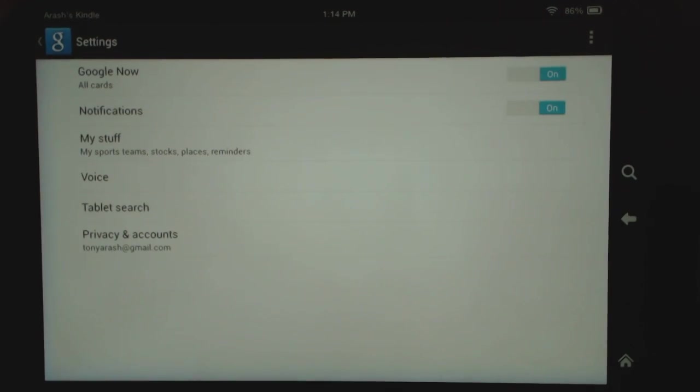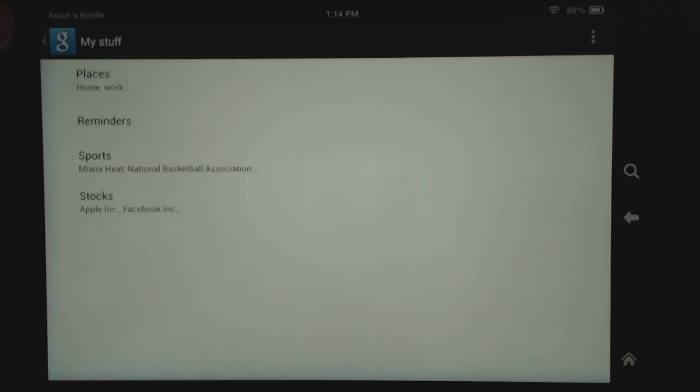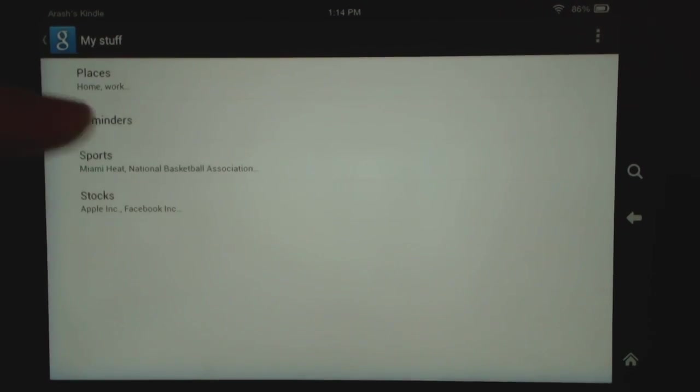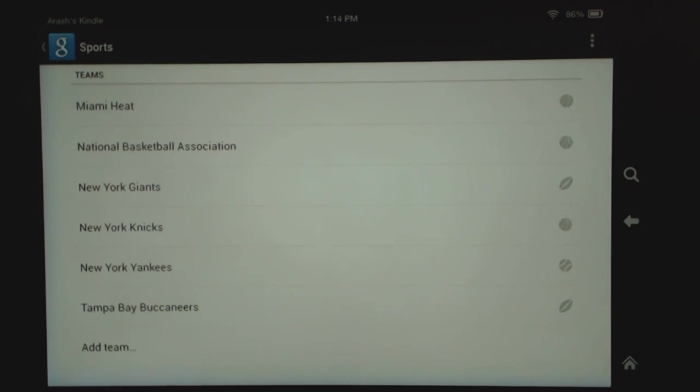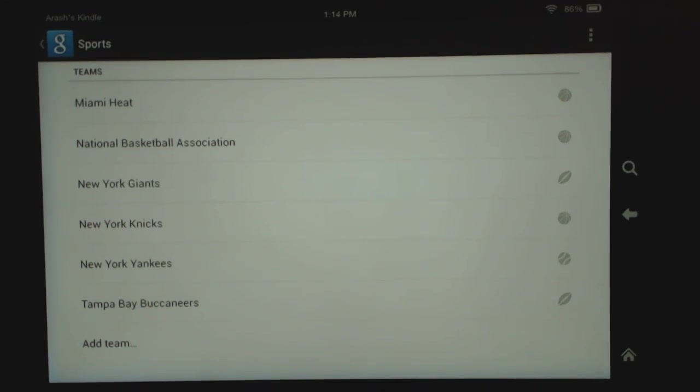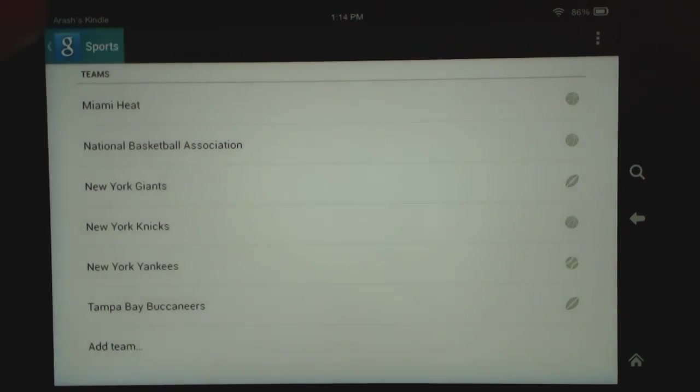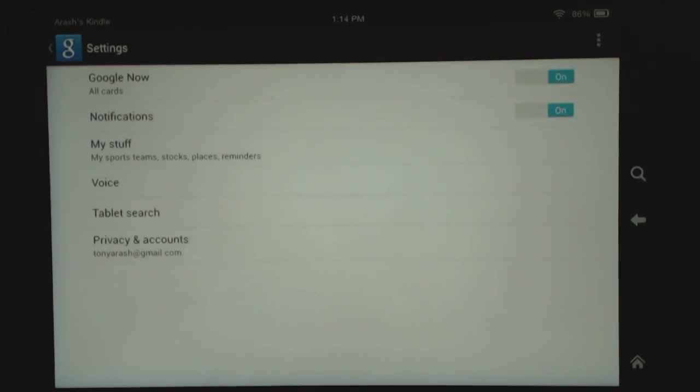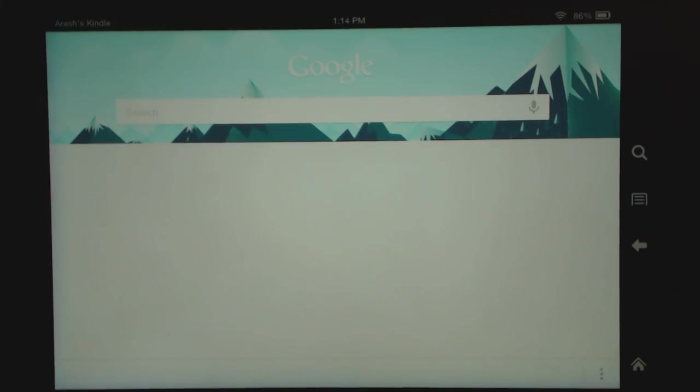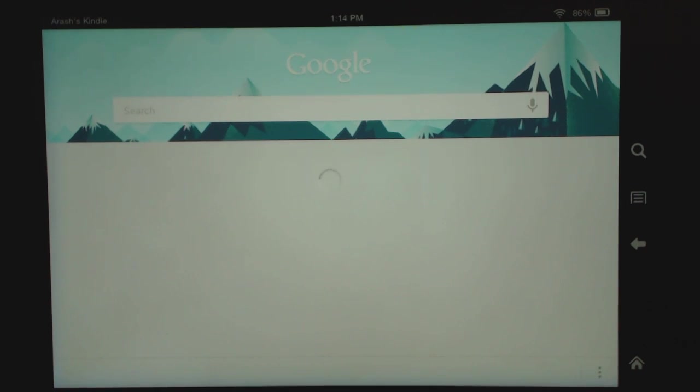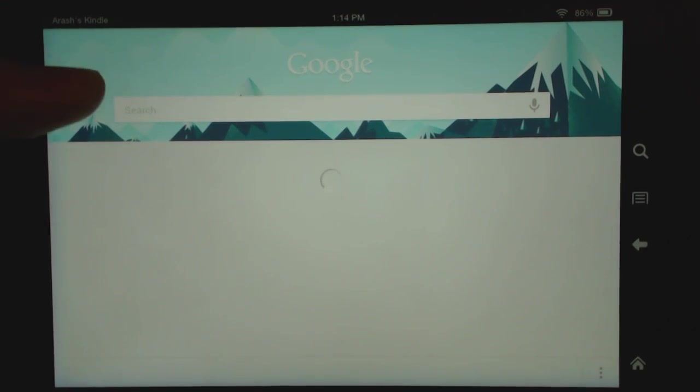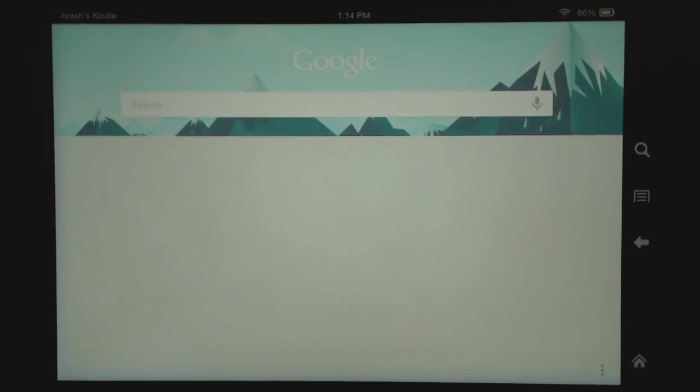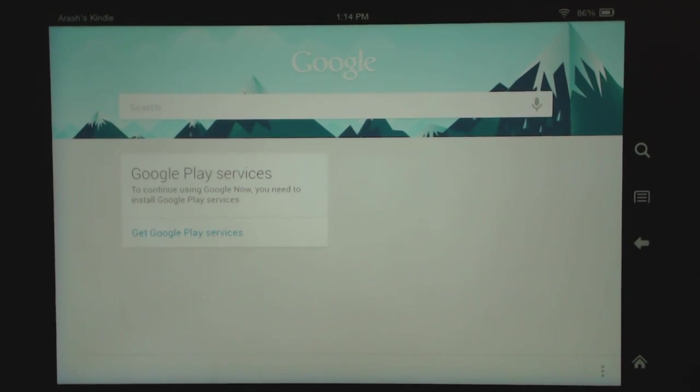But Google Now is actually connected to your account, so if you go into your settings, it actually has your stuff in here. For example, it has all my information with the sports that I have. It's just that the cards aren't showing up right now, but you will get the notifications, so the notifications are working.